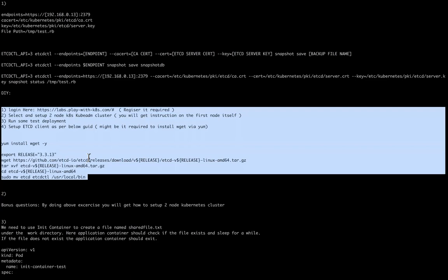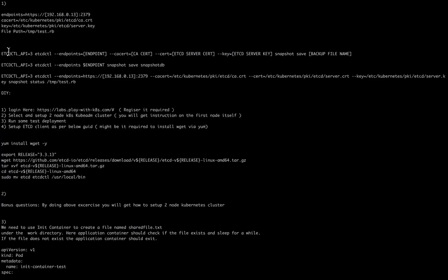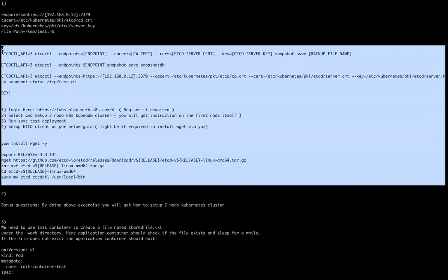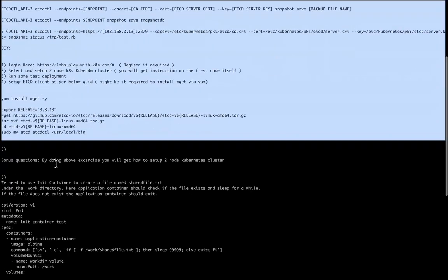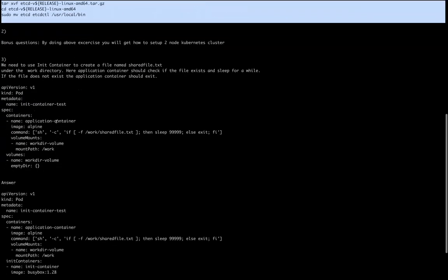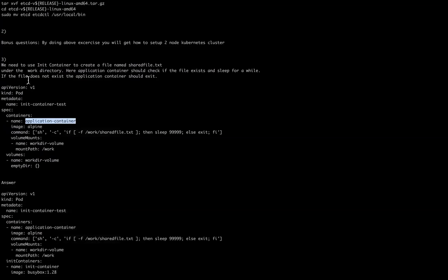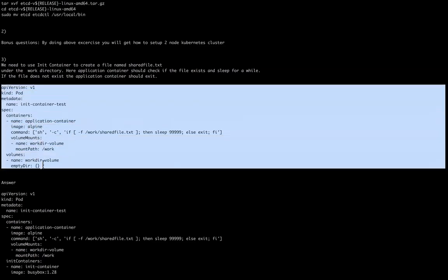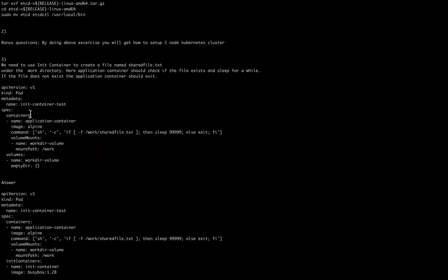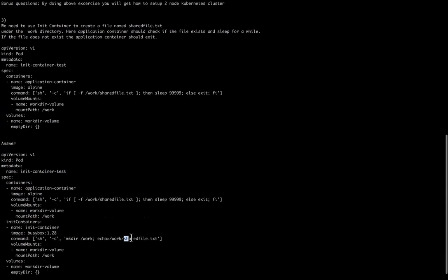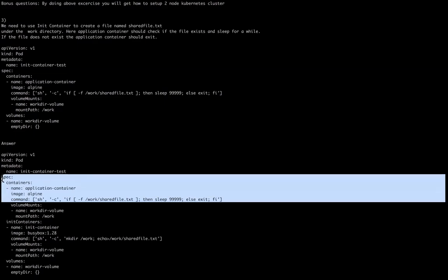Next question is init container. Often they're asking a straightforward question: create an init container from this YAML file. They provide this pod definition file, and the question is that the init container creates a file named shared_file.txt. If this file exists, then the main container, which is some Alpine image, will be running continuously.